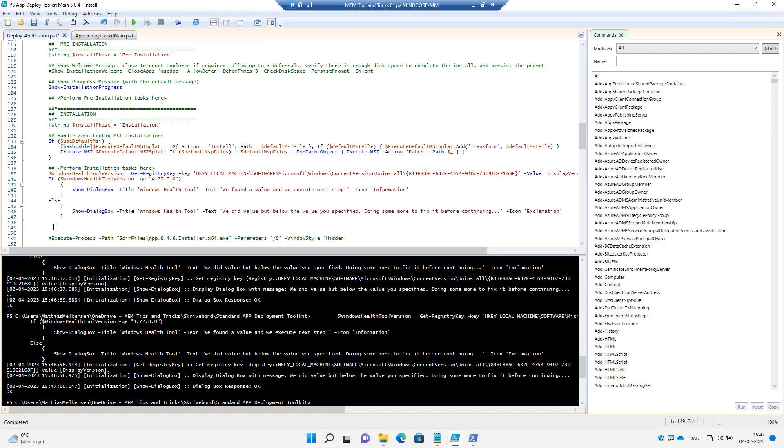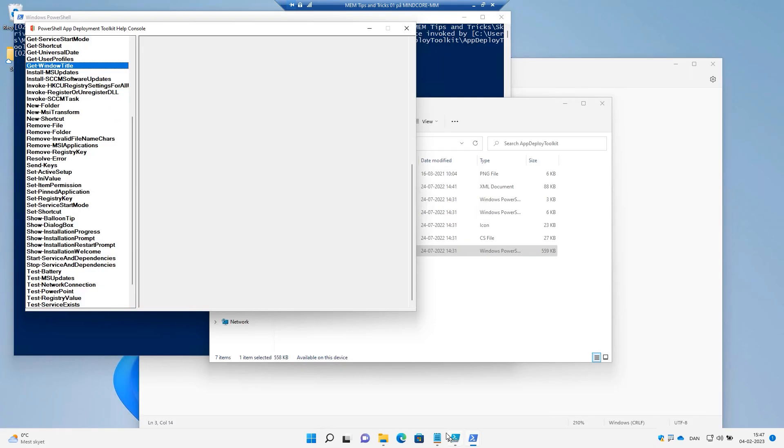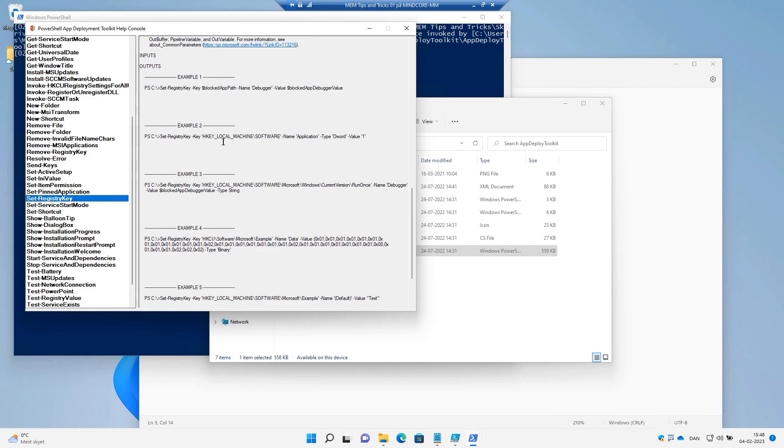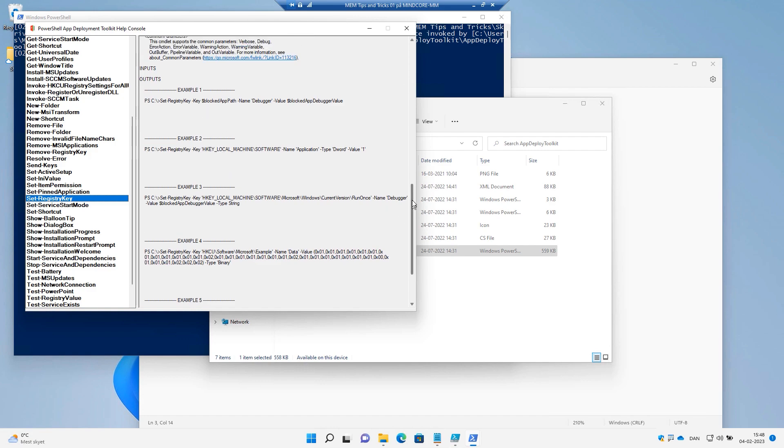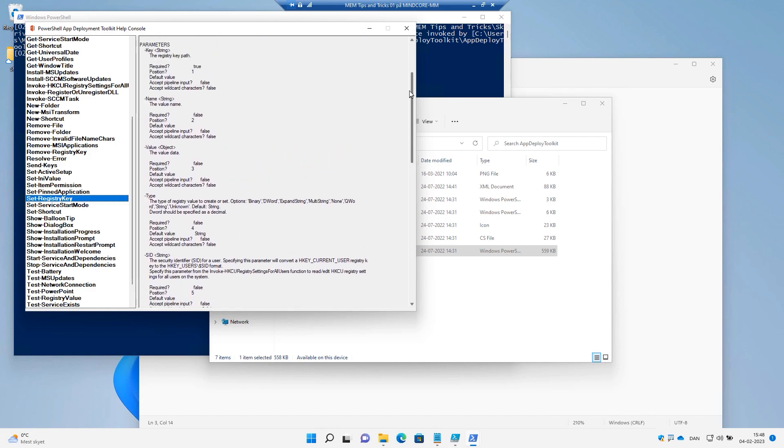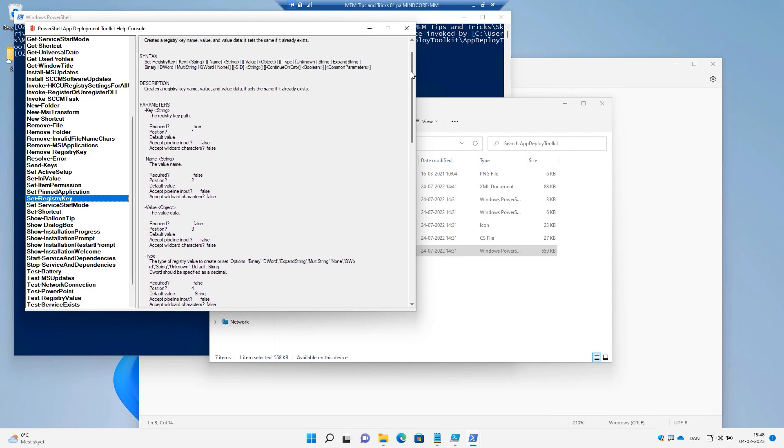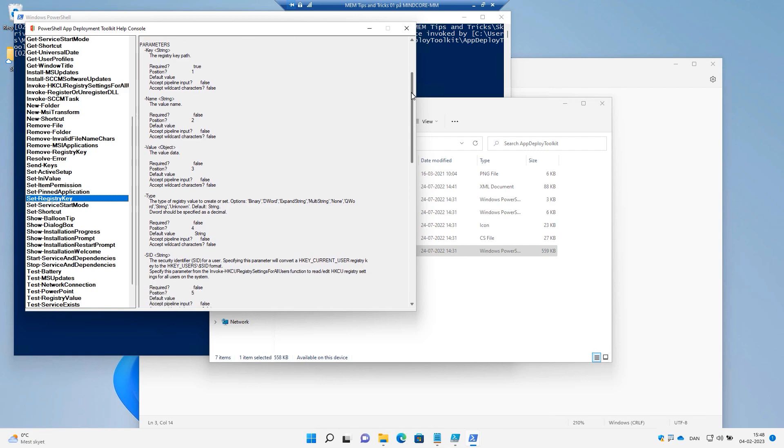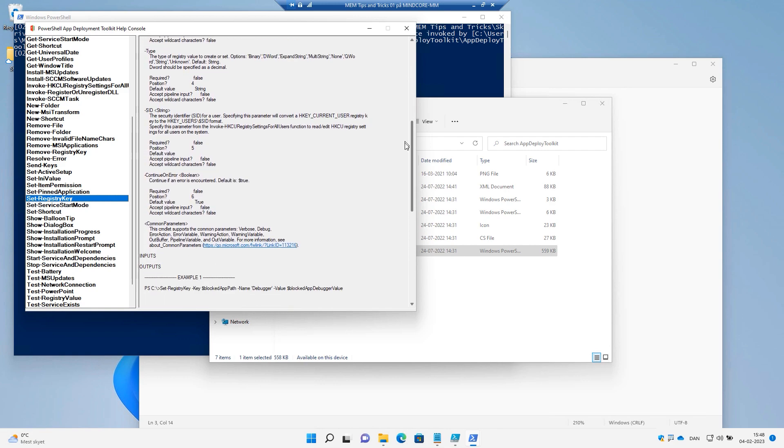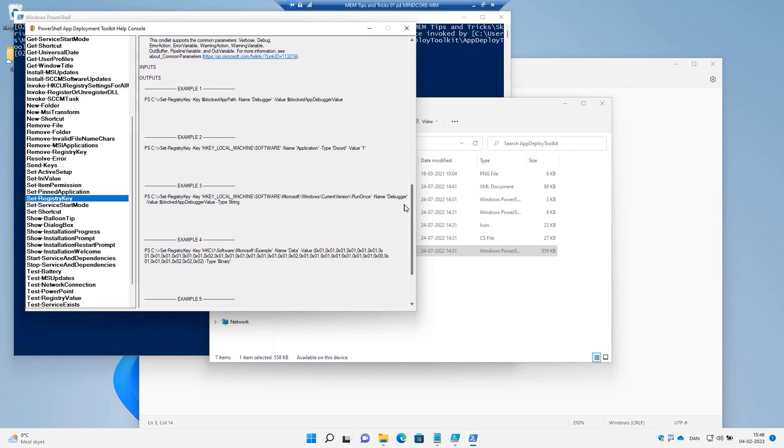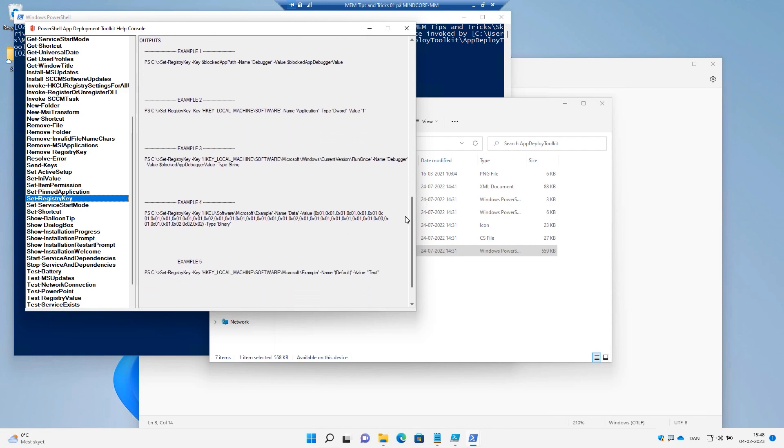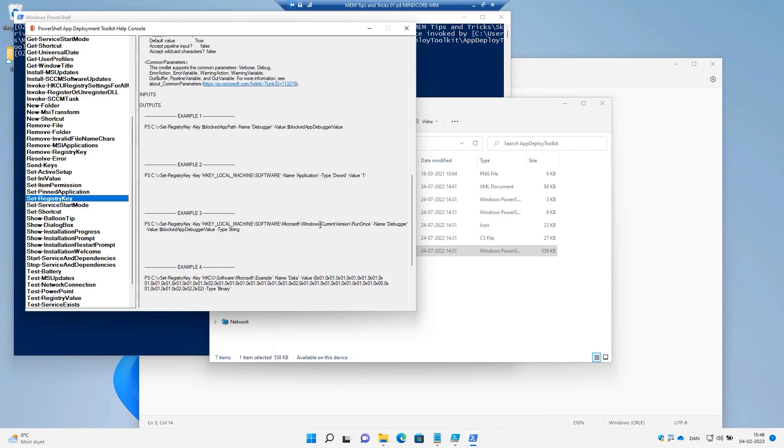Let's go to the next function, which is the Set-RegistryKey. And again, we have all the parameters, what is optional and what is needed. And I like these examples just to go directly into what this function is capable of doing.